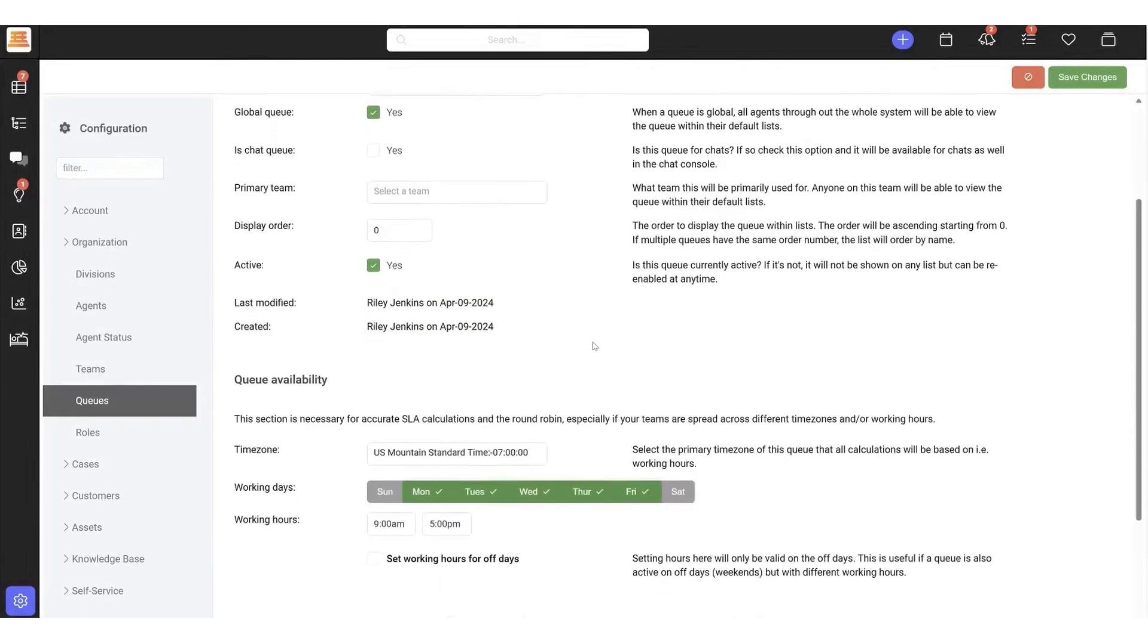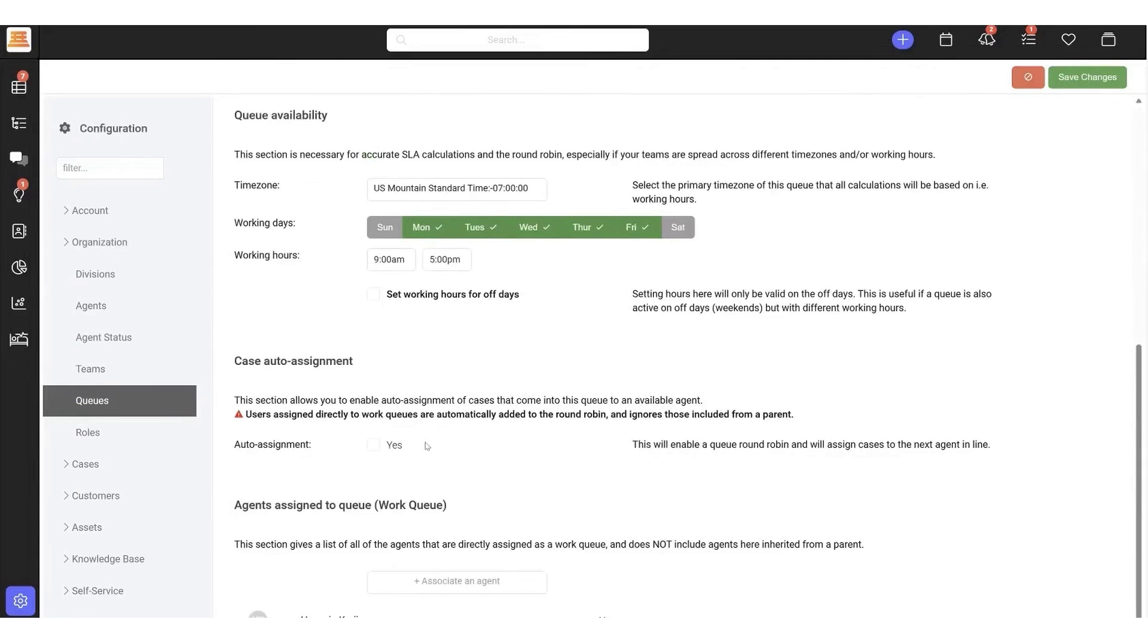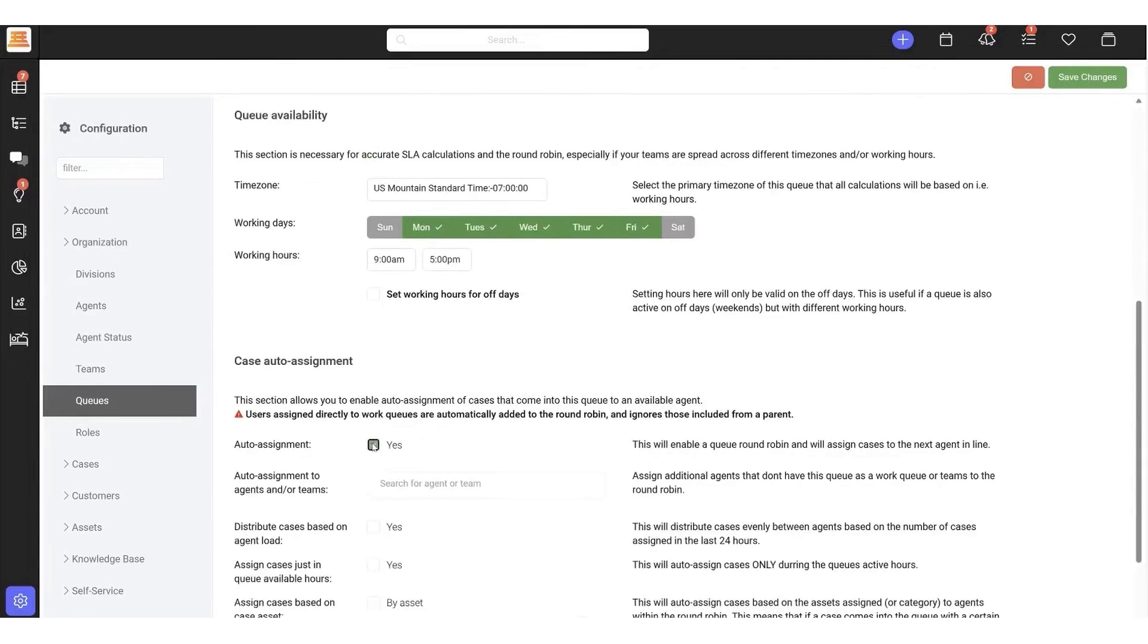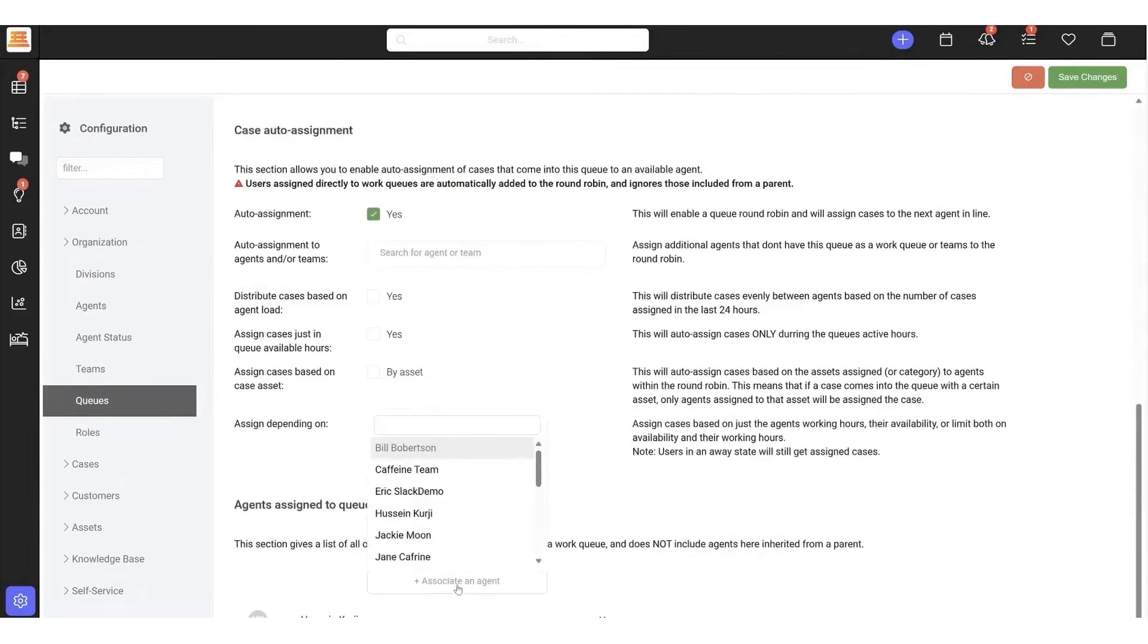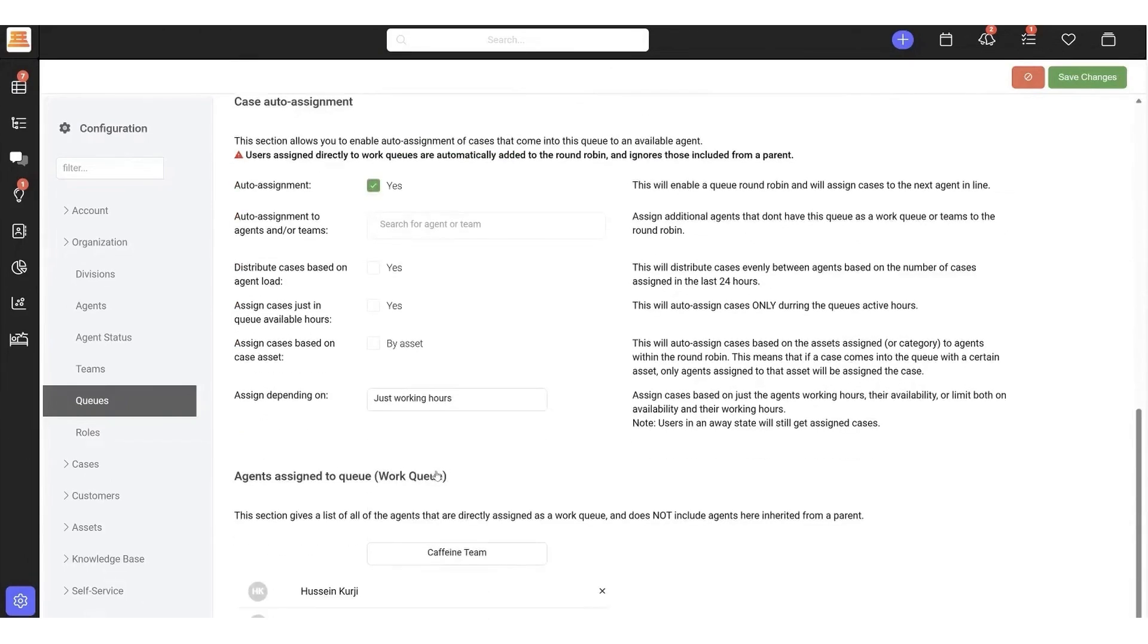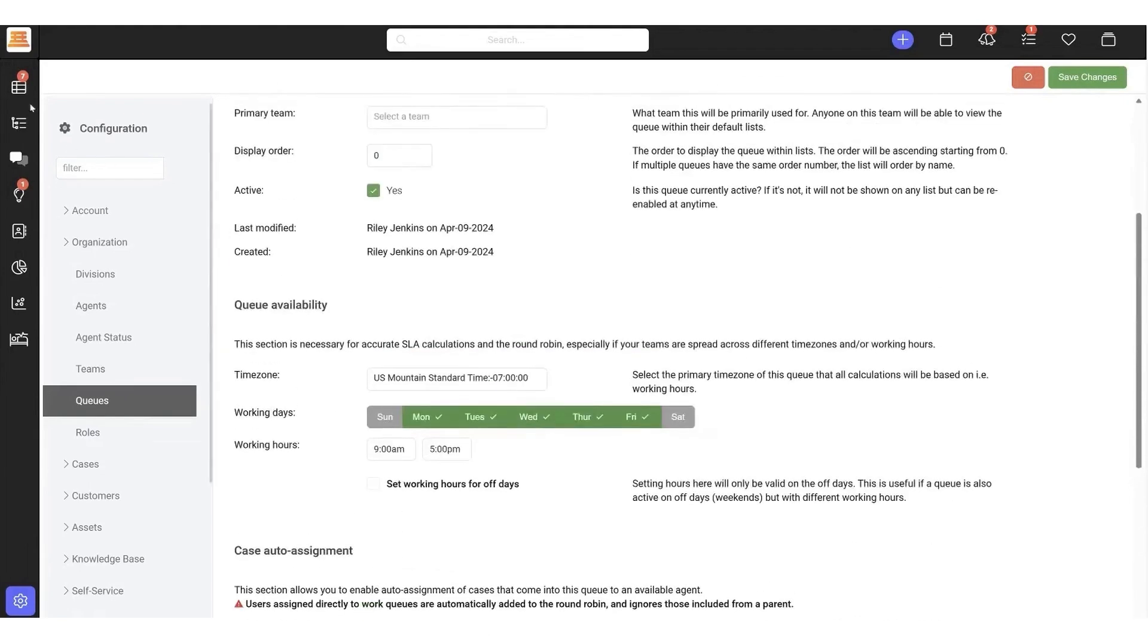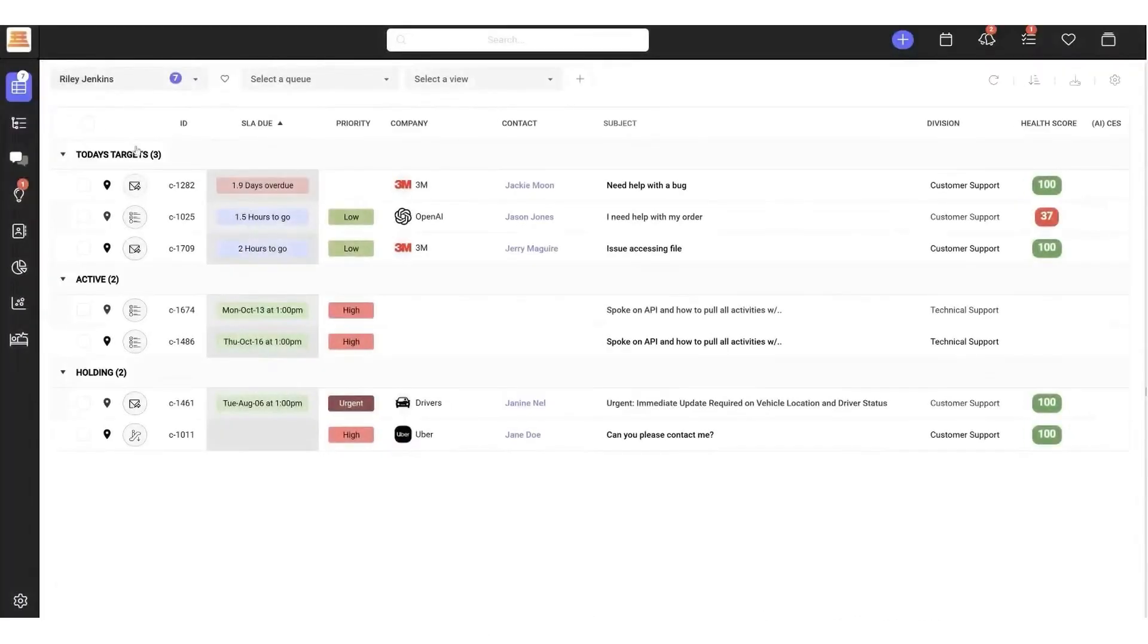Detailed analytics and reporting provide actionable insights into customer behavior and portal performance. SupportBench also prioritizes proactive customer engagement, focusing on building relationships rather than just resolving issues. Features like customer health scoring and dynamic SLAs turn every interaction into an opportunity to strengthen your connection with clients.